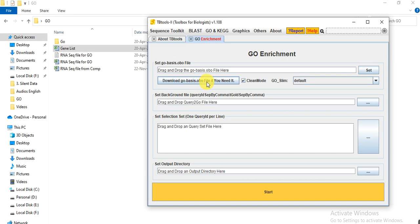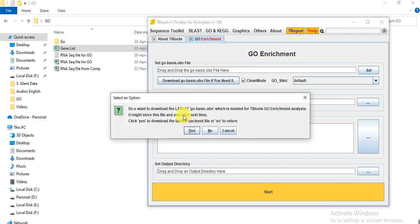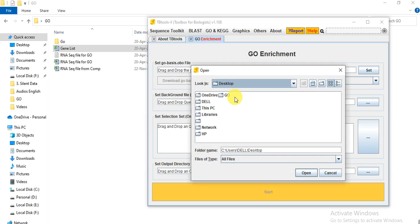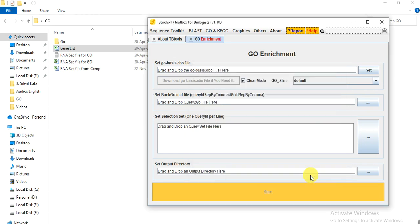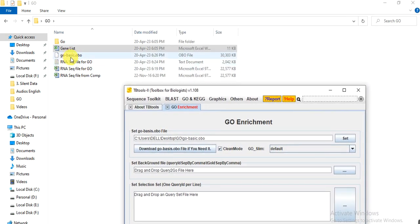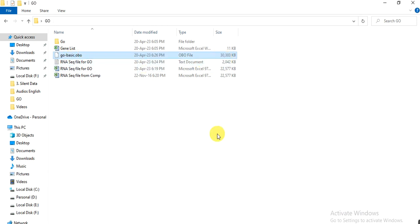First, download the GO basic OBO file. Click on the download icon and it will ask if you want to download — click yes and select the destination folder. It will start downloading. The icon will appear dim while downloading and will become bright when the download is completed. The file is about 30 MB.